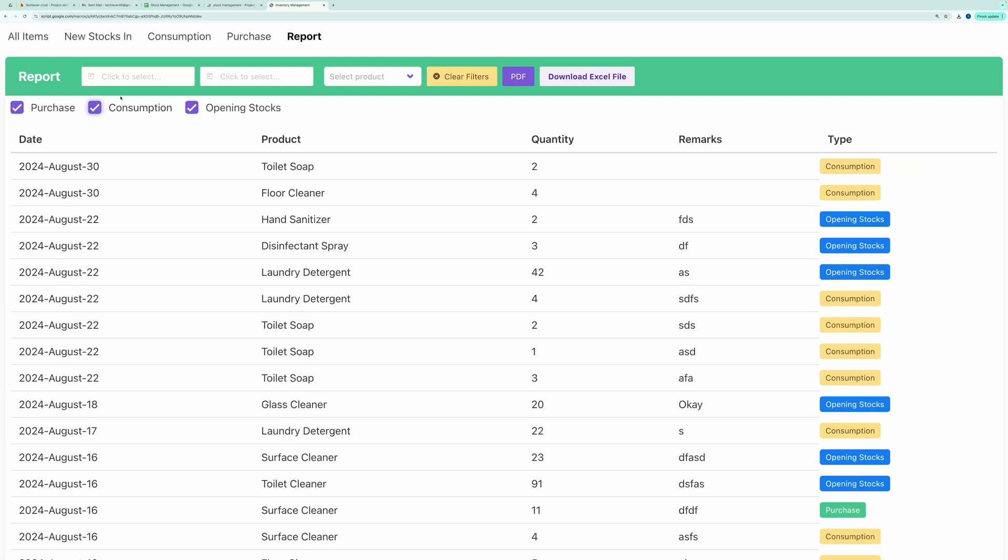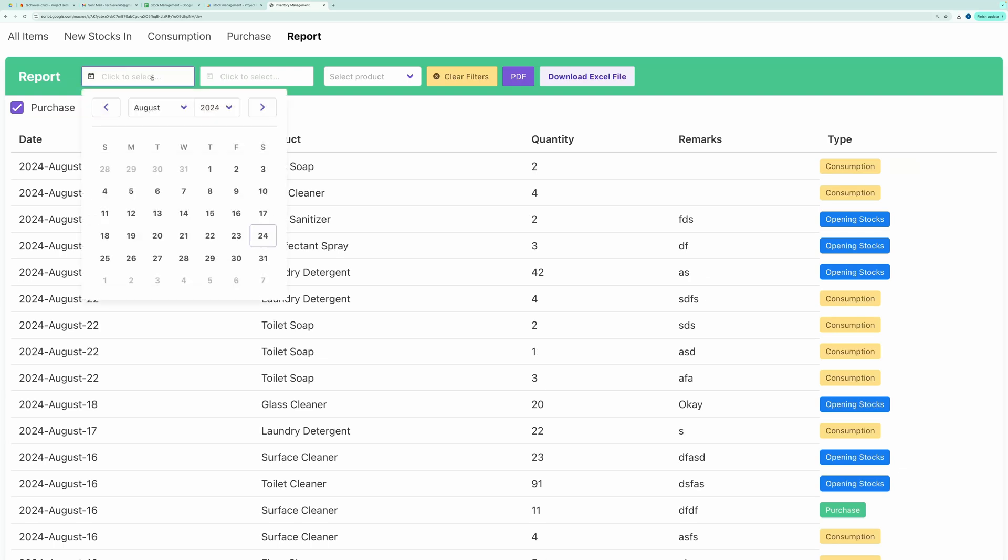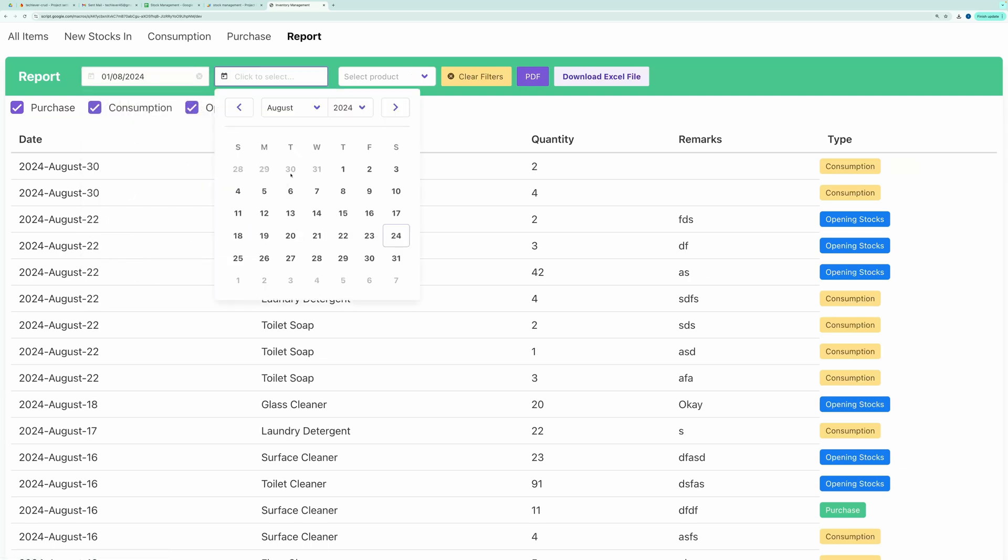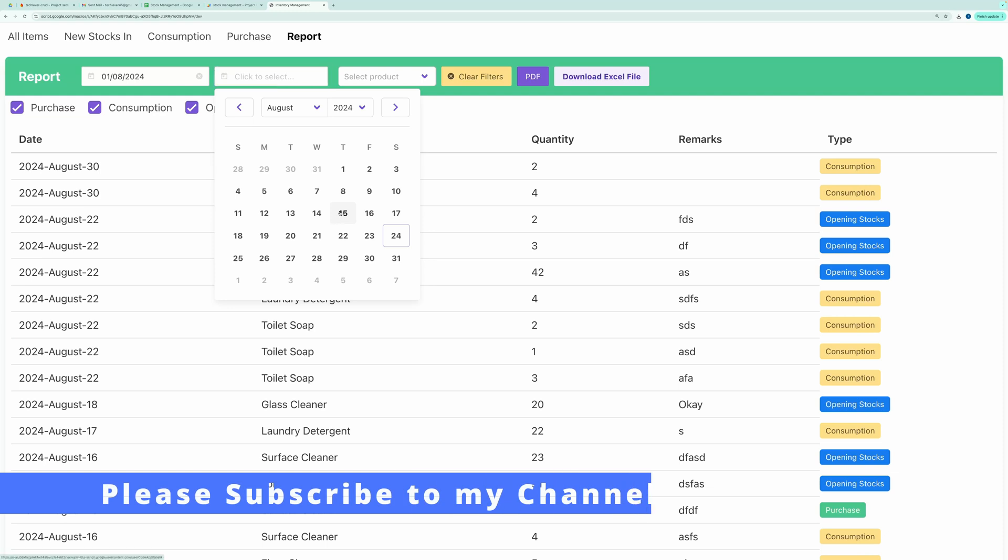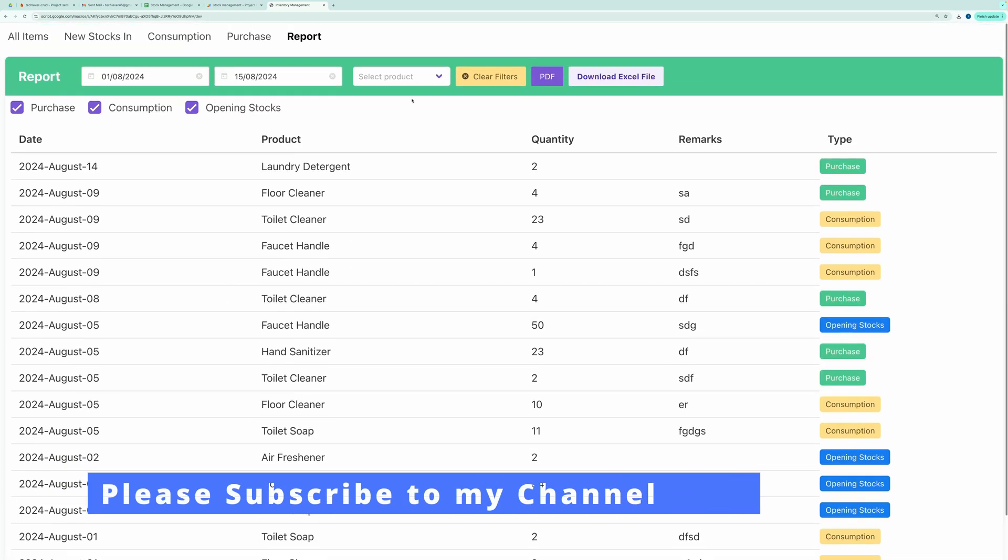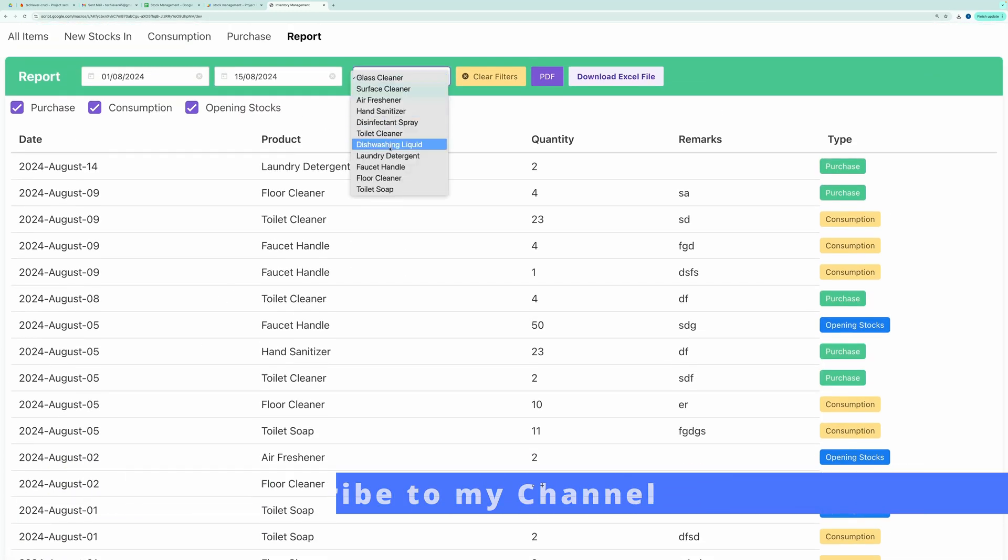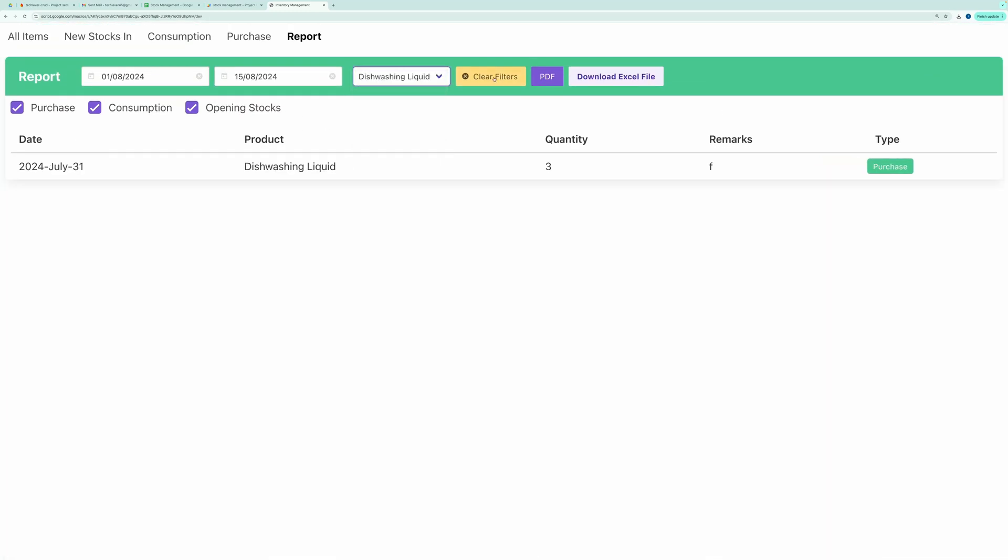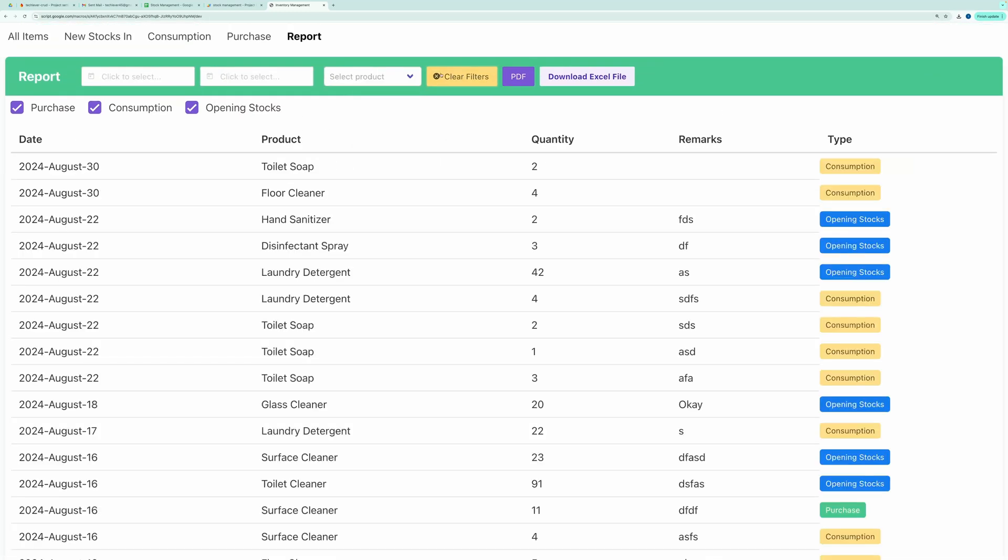You can also filter the records by date or by product. Similar to the other tables, this one can be exported in PDF or Excel format as well.